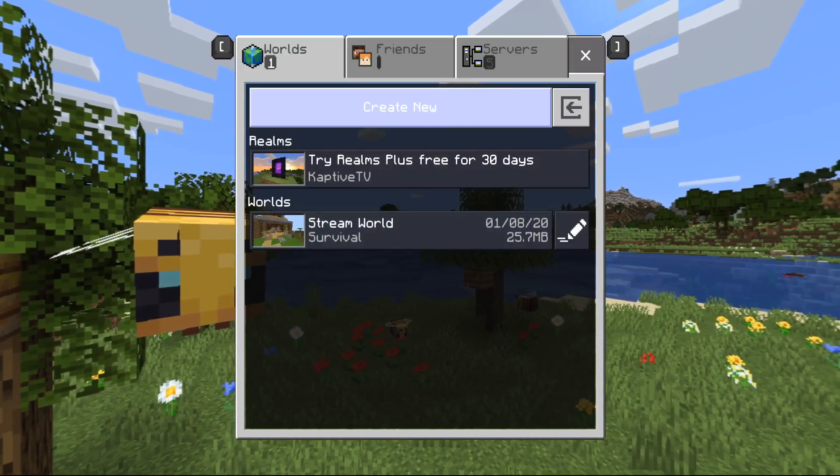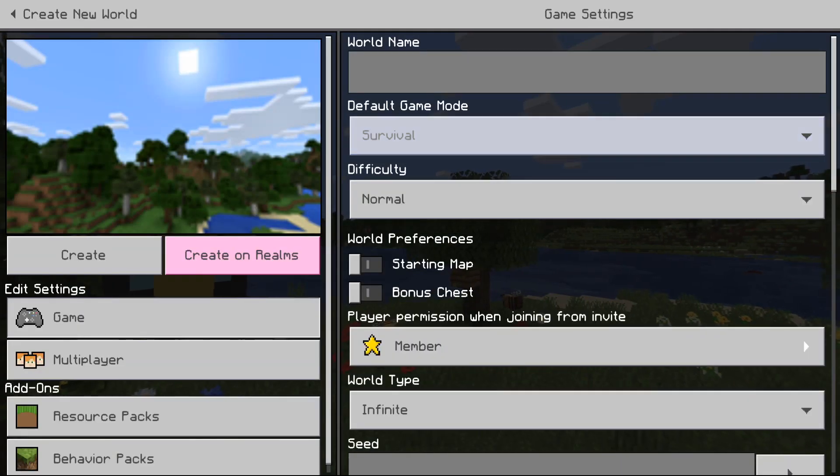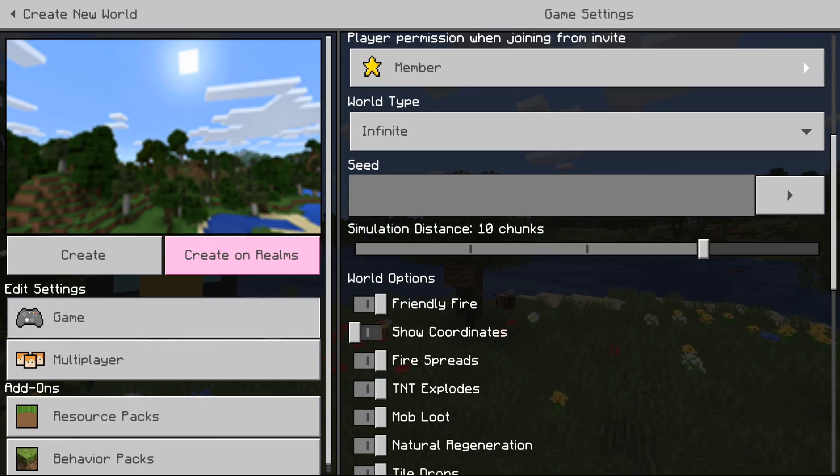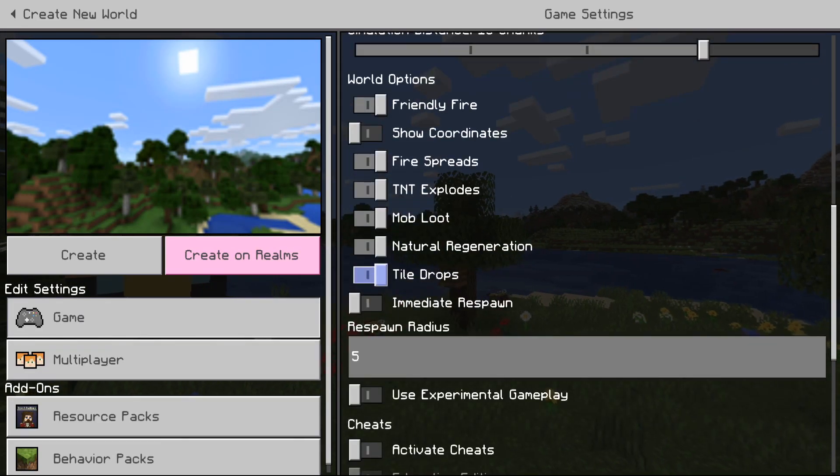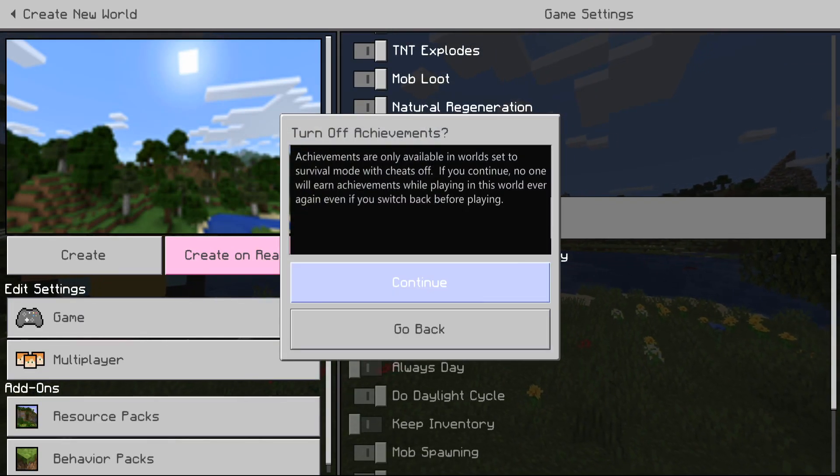So in order to do this, let's make a new world. Create new world and then in these settings you're going to have to go down and click activate cheats.